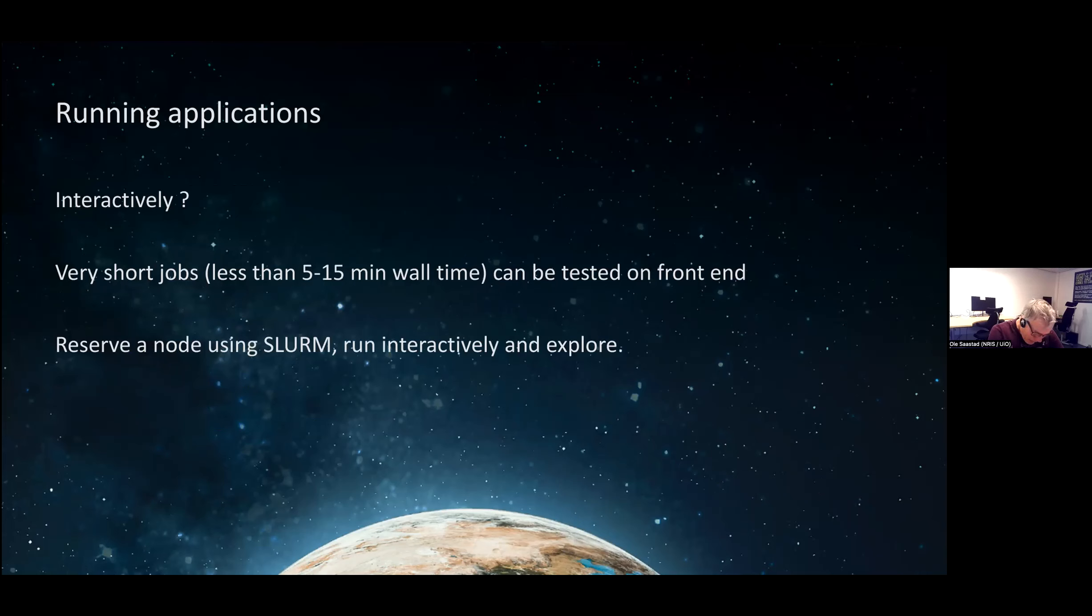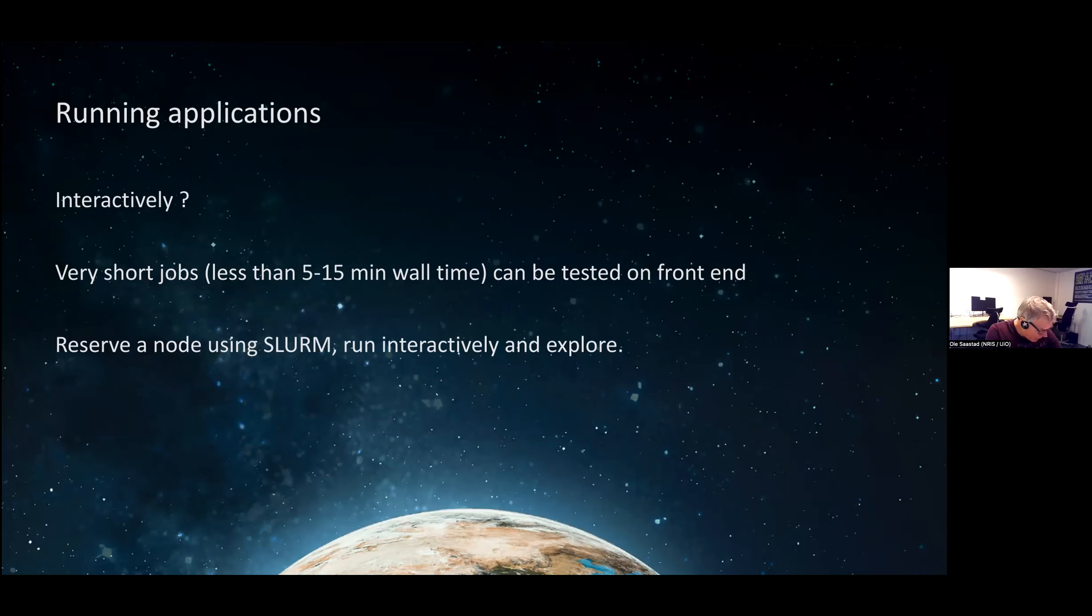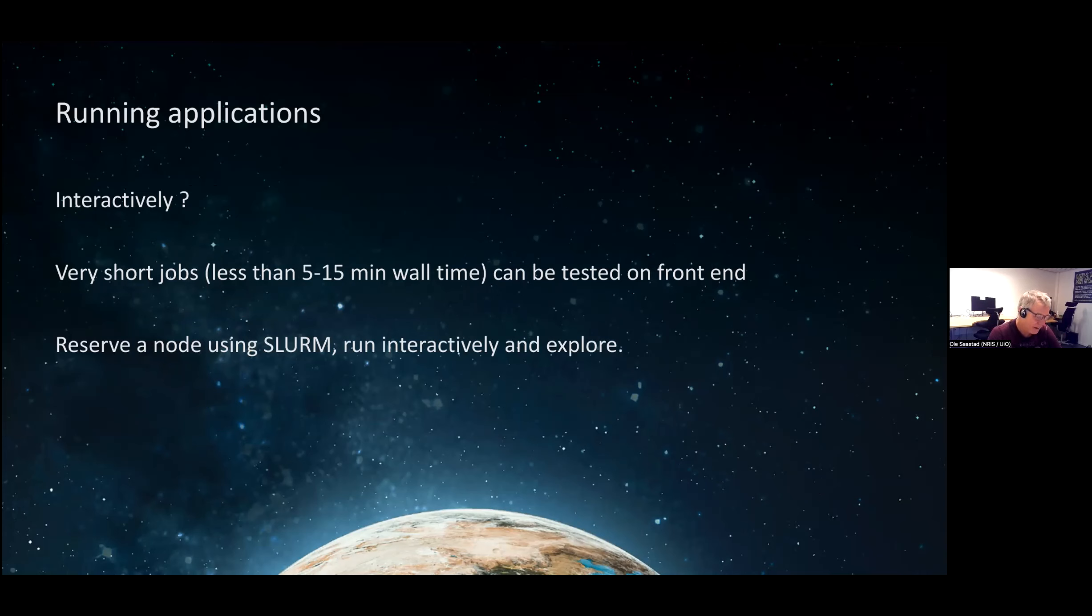Interactively, of course a lot of people want to run jobs interactively, and this is okay for short jobs with a limited memory footprint. Five to 15 minutes is okay. I saw people running for hundreds of minutes yesterday, which is not good. Running production on the frontend nodes is not allowed, but some systems might have preproc nodes or interactive nodes. It's also possible to reserve a node using Slurm and run interactively there and explore the space.